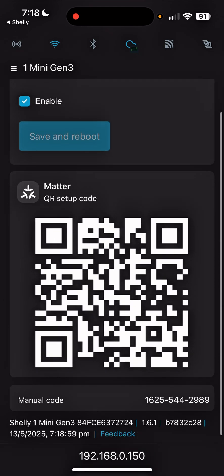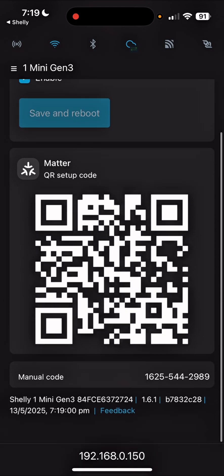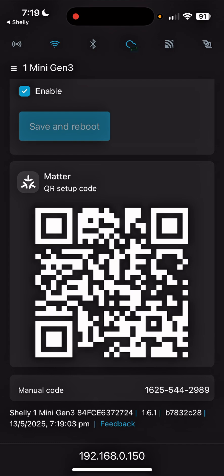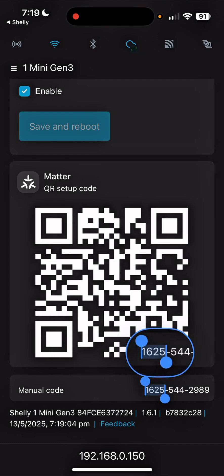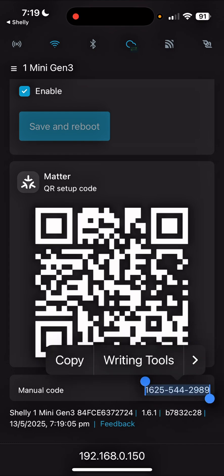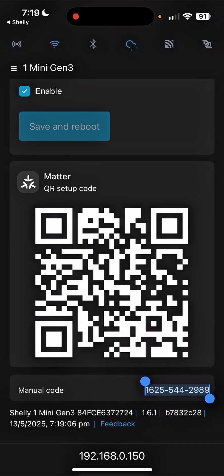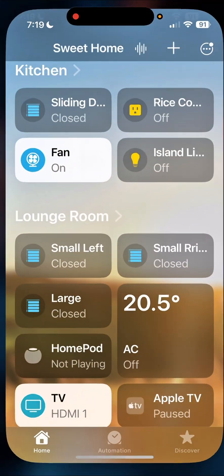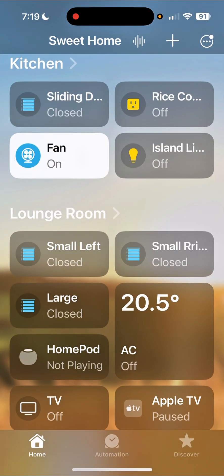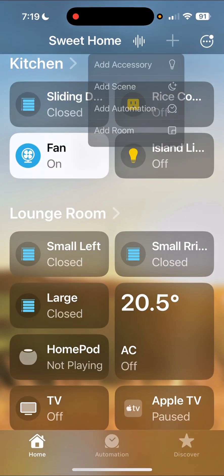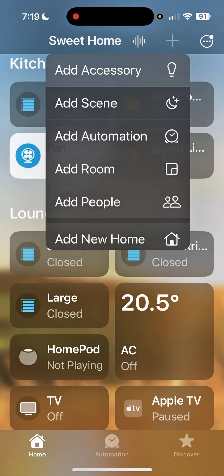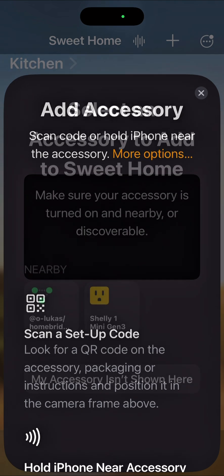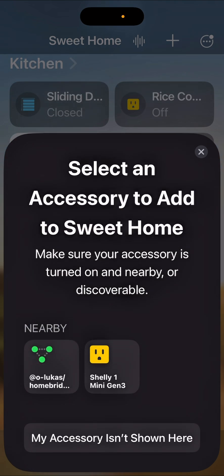Alright, so I'm not going to scan this code, so I'll copy this code and add this manually. Okay, now I'll go to my home and the device add accessory, and then we're going to go to more options.